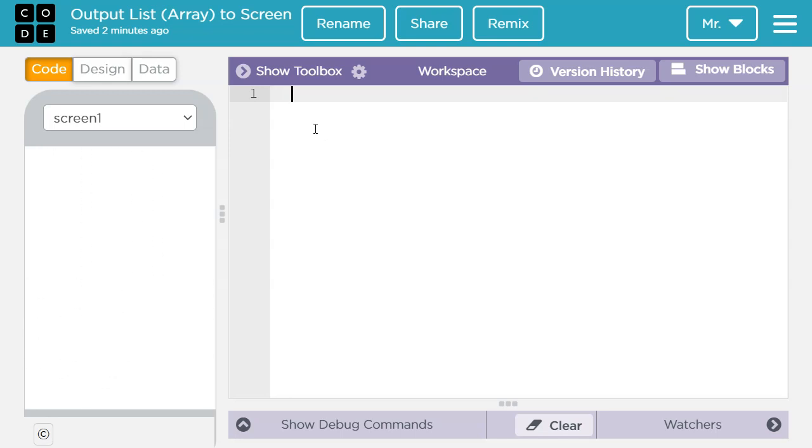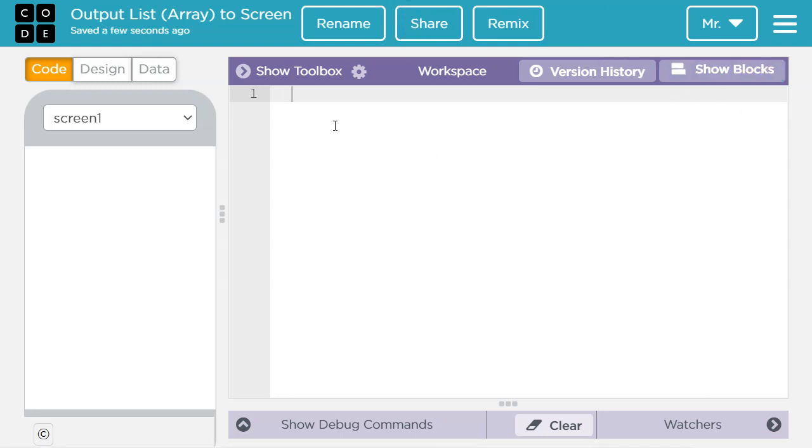This lesson uses the text mode. However, if you want to learn how to do it in the block mode, click on the link in the video description or click on the link in the upper right hand corner of the screen.